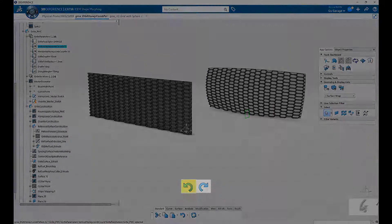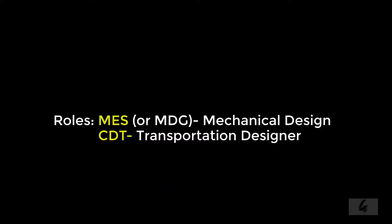Everything you saw up to this point can be accomplished in the mechanical design role, MES. Now let's add a bit more sophistication that you can achieve with the transportation designer role, CDT, which includes CATIA ISOM.